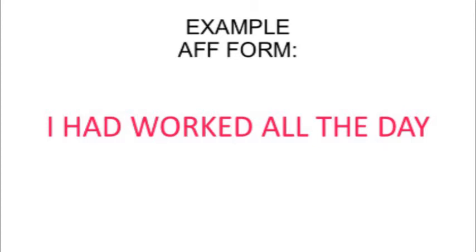What about the negative form? In negative form I can say that it is just add the word not. So for example, it is subject plus had plus not plus verb in participle plus complement. In this case I can say I had not worked all the day, but if I say in short words I can say I hadn't worked all day.